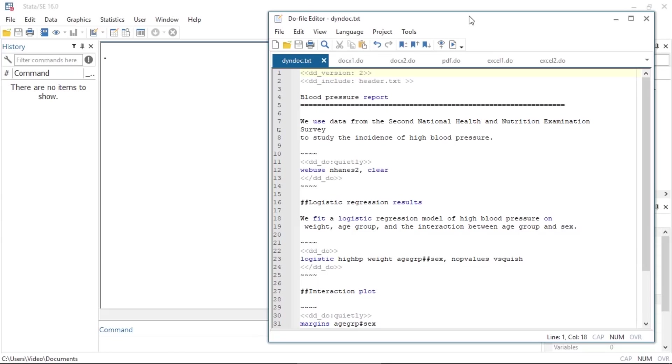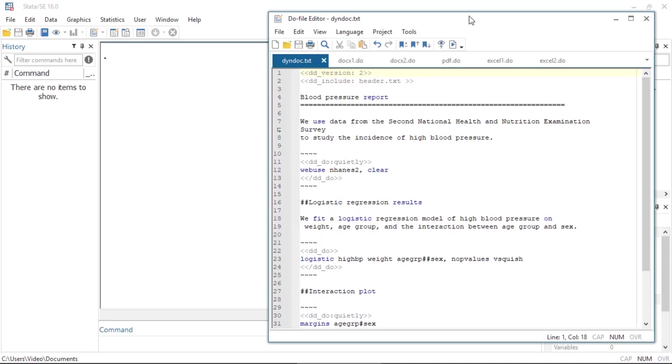To create a report with one of the dynamic document commands, we first write a text file that includes data code and the text to be written in the document. We use dynamic tags to process data code and embed the resulting Stata output in a text file, HTML file, or a Word document. We can modify the output by using attributes with the dynamic tags. For example, we can embed the Stata output while suppressing the command.